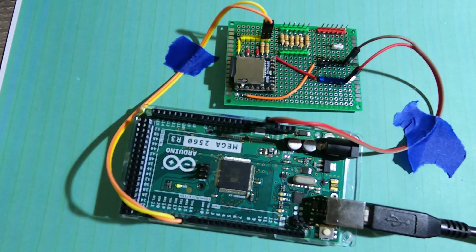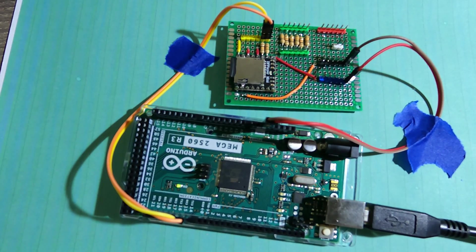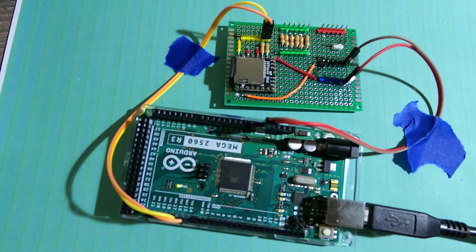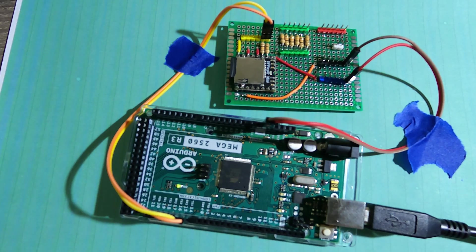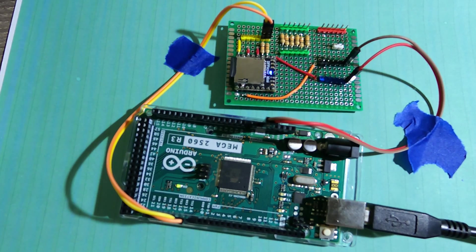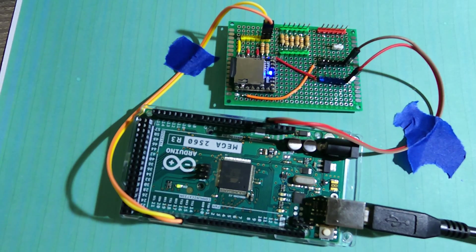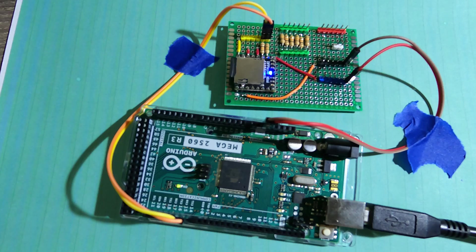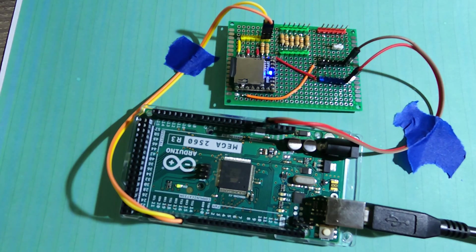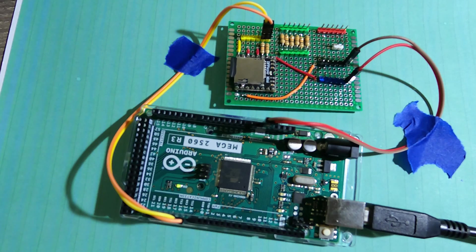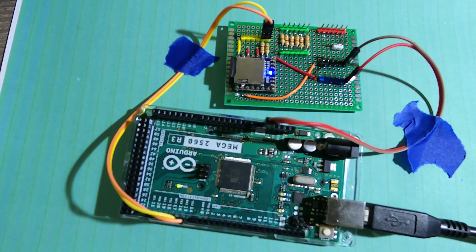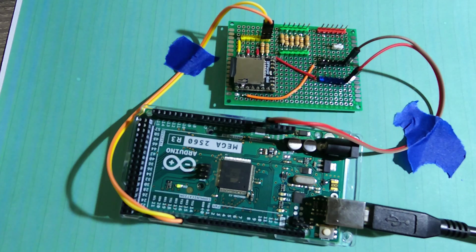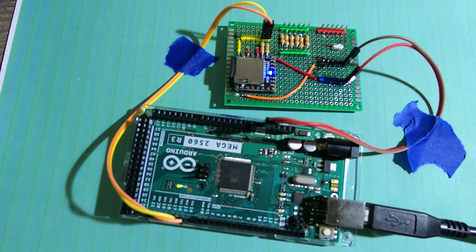Well, I hope this video helps you if you are troubleshooting your DF player mini with the Arduino. Sometimes it helps to have a good working version to be able to see what the behaviors are and what could be wrong with it. So these videos take some time to create. So please like and subscribe to help us grow our little channel.